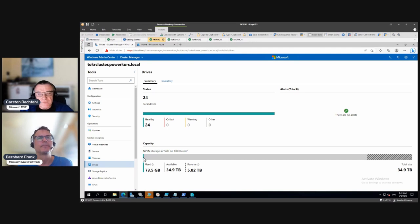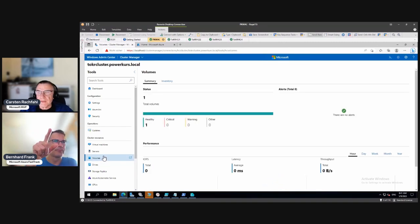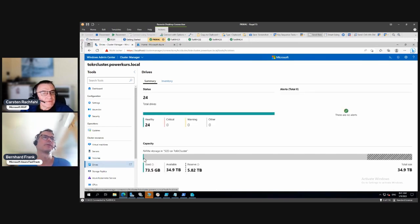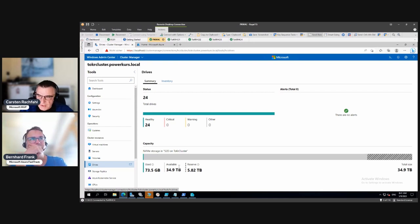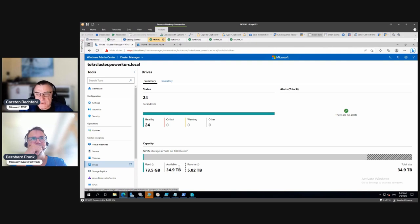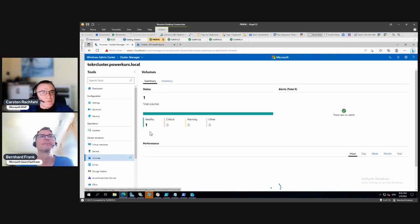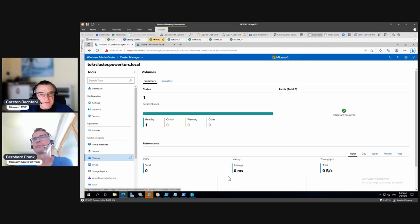Everything looks fine, and the green part is what we use. Now we want to create volumes, and we'll talk more about resilience. The available extents are in the storage pool and we decide how to use them: do we do a three-way mirror, a mirror accelerated parity, a double parity via PowerShell, or a two-way mirror? Let's go to the volumes section.